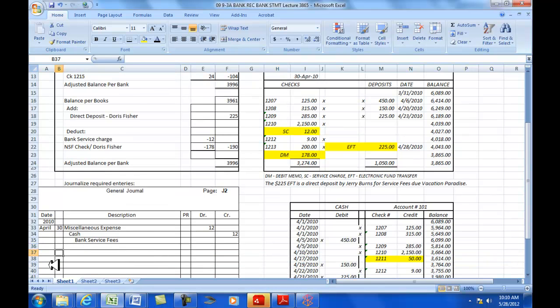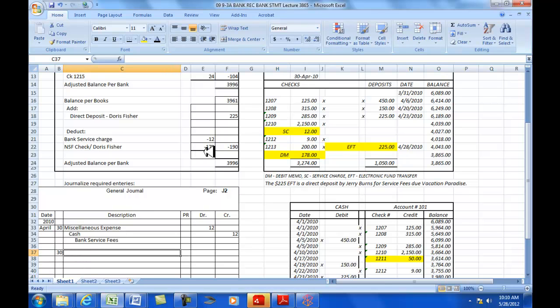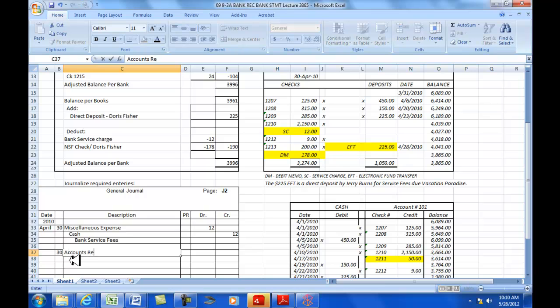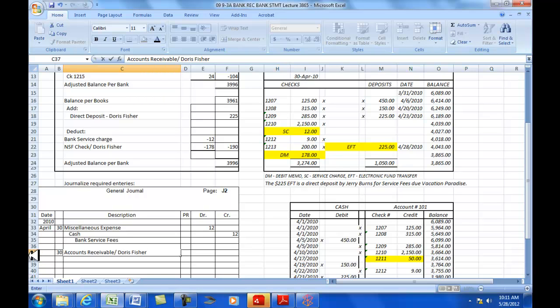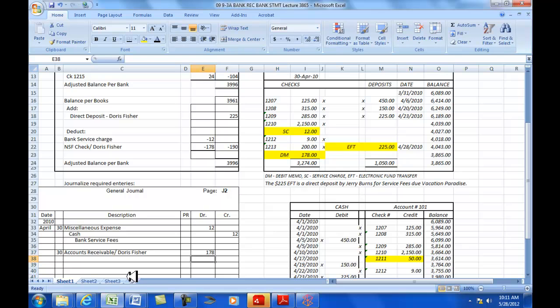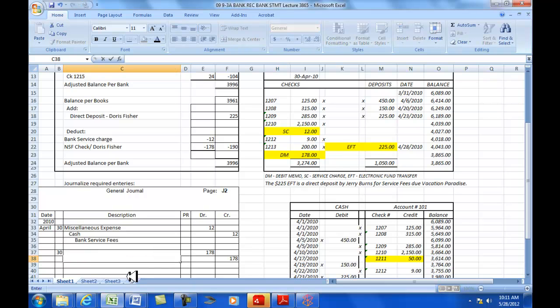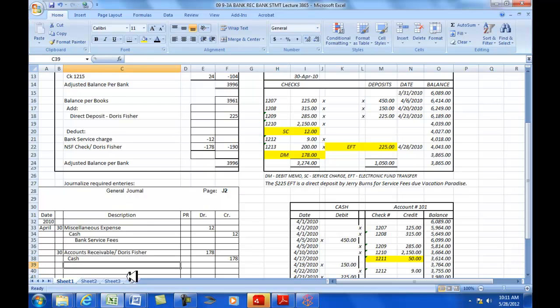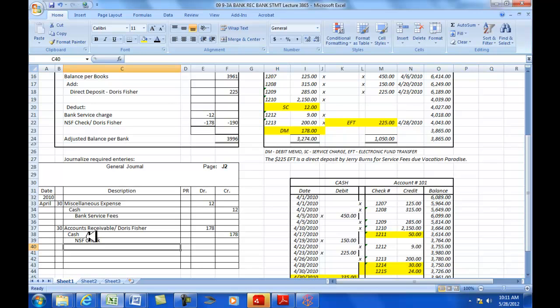We're still on the 30th, and we're going to do the NSF check. And an NSF check, whenever a bounced check happens, we have to book that to accounts receivable slash Doris Fisher. Because an accounts receivable is a control account, and we have a separate account for each individual that owes us. We're going to be also posting Doris Fisher's account. That's $178 to accounts receivable, credit $178 to cash. Our explanation is NSF check, obviously Doris Fisher.